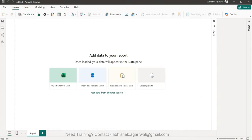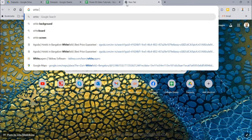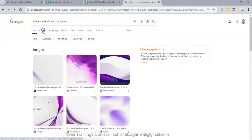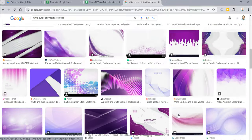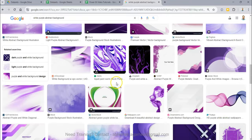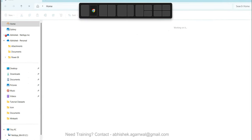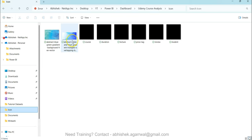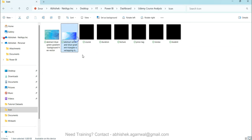First thing is the background. I've used an abstract background — searching for 'white purple abstract background' gives a lot of different images. I searched for my needs and picked one. You can go to Canvas background settings, browse images, and choose whichever you like.